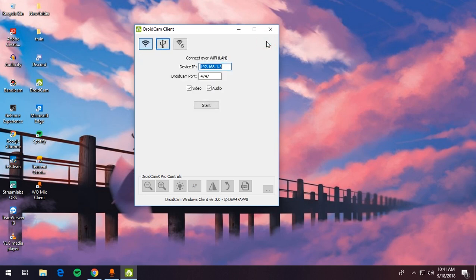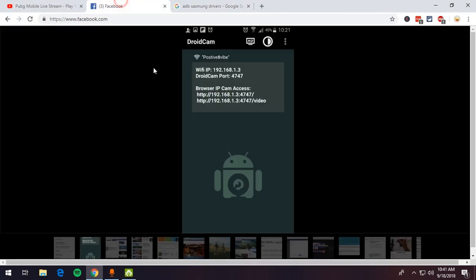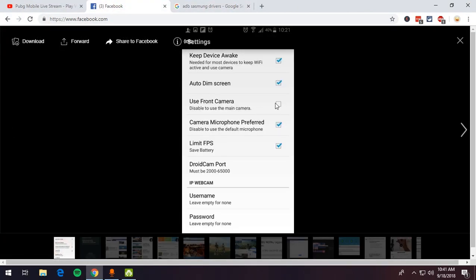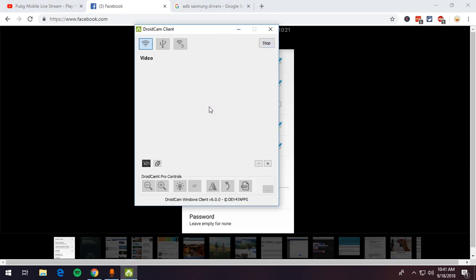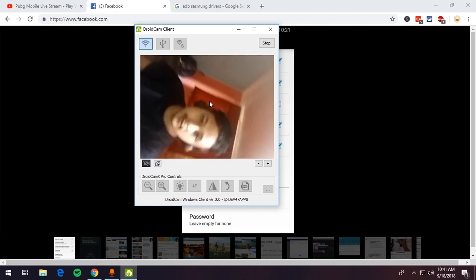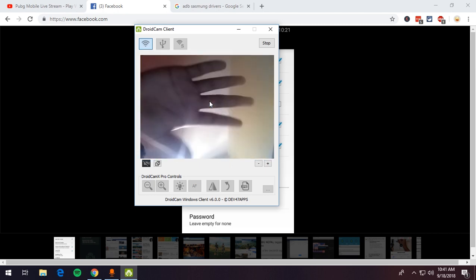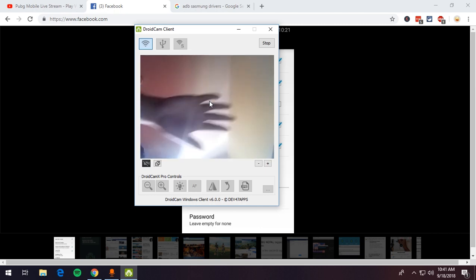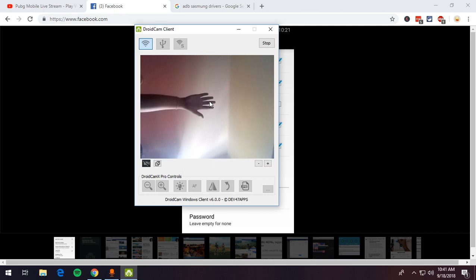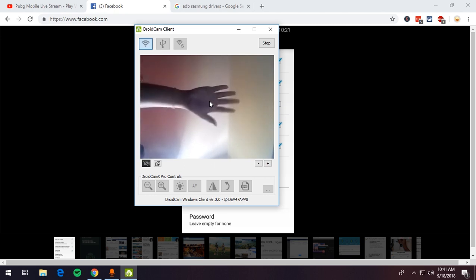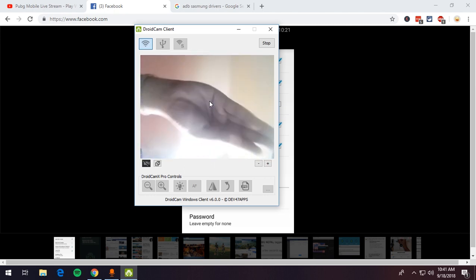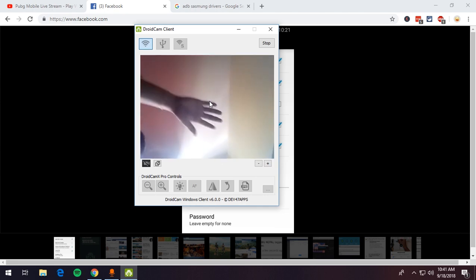To use the front camera, stop the current session, go back, and check 'Use Front Camera', then start again. As you can see, the camera has switched — I'm now using the front camera. My front camera is a bit blurry right now, but you can see it works.